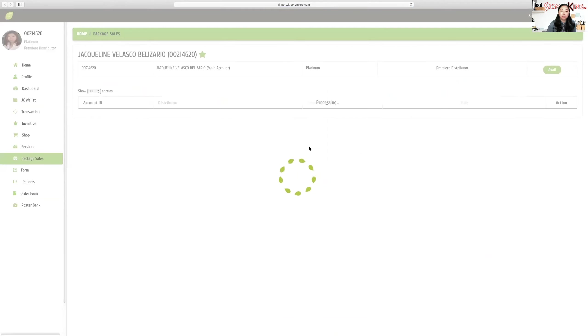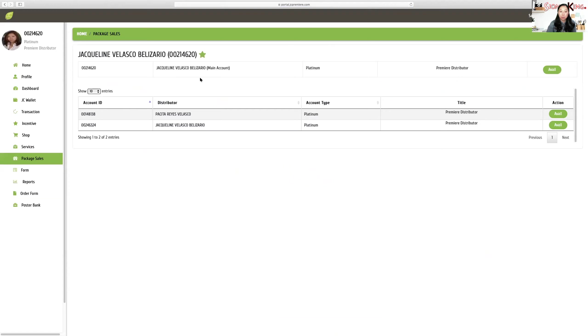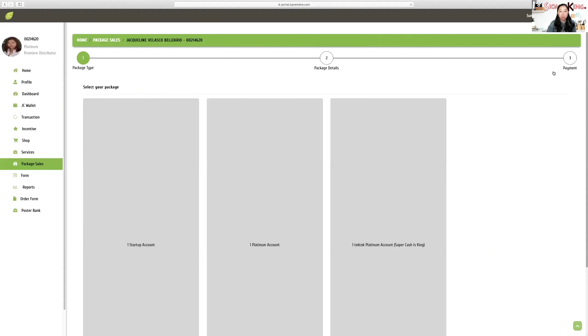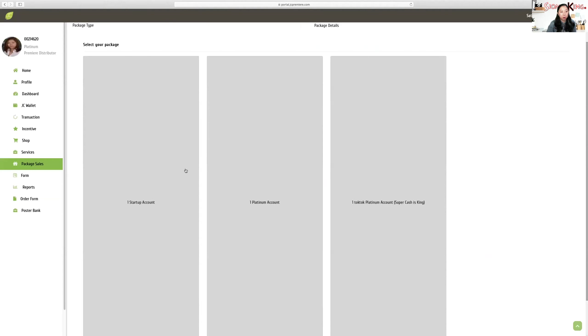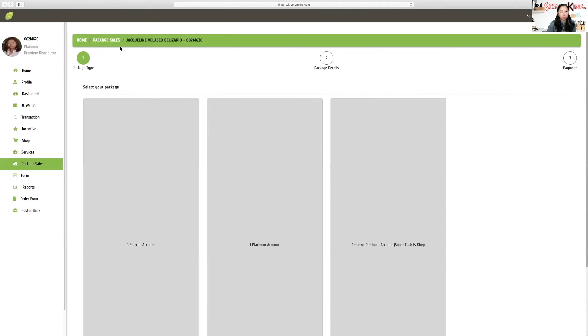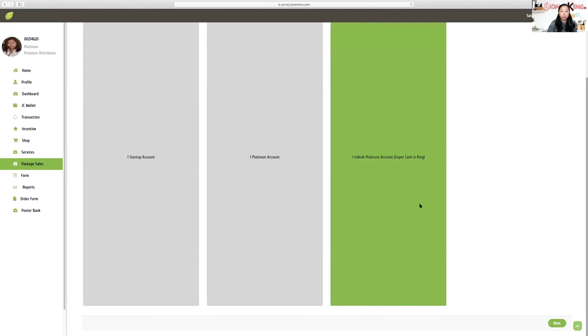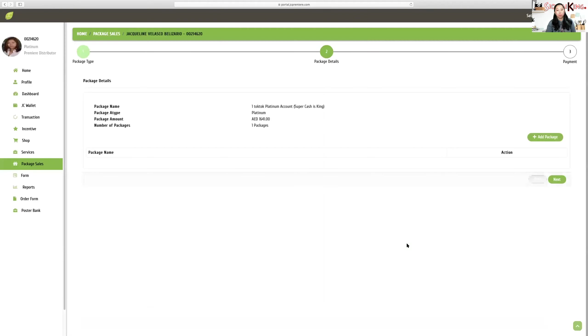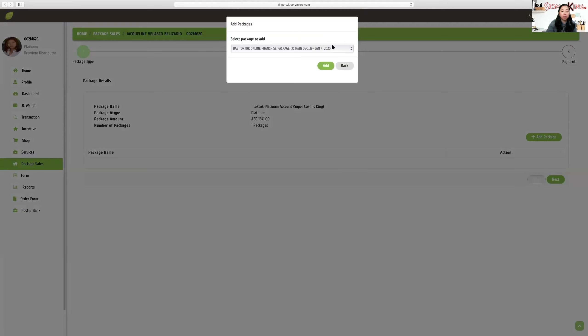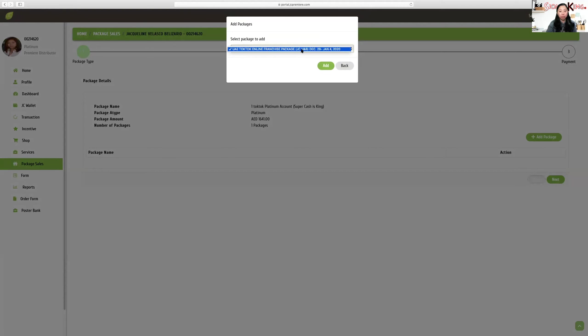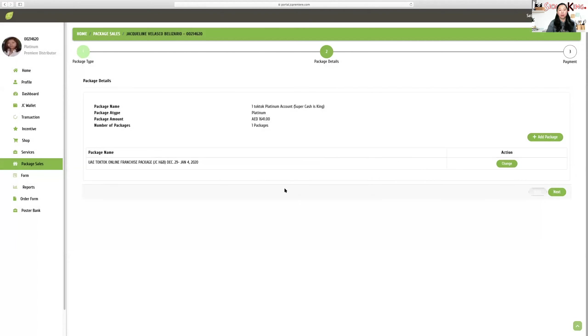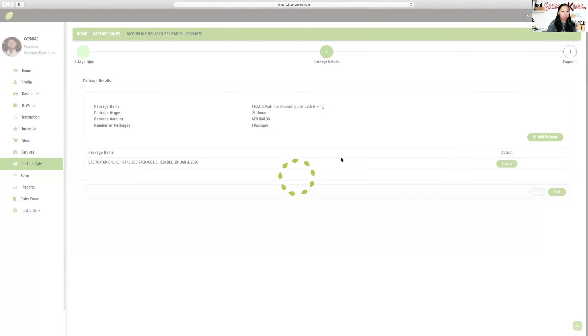The difference is basically the package we'll enter and the pickup areas. Like I said earlier, this is my UAE account. We go to package sales. In these icons, the left icons, go to package sales. Then click on package sales. Since it's multiple accounts, just go to your first account. Then click on Tok Tok Platinum account. It's called Super Cash is King for UAE accounts. Earlier, for Philippine accounts, it was just Cash is King. This is Super Cash is King. Click next.